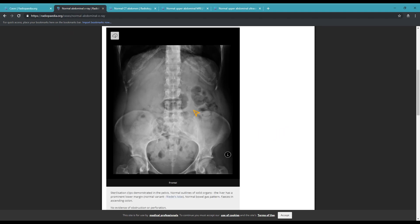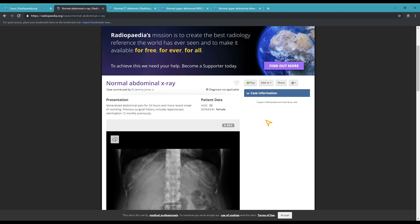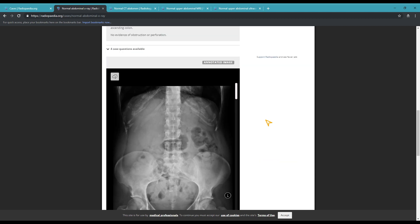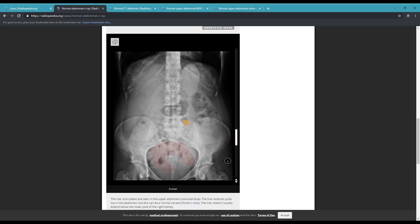Abdomen number one, with projectional radiography. As you can see here, a projectional radiography is really good at showing us the bones, but organs are a lot harder to see. Thankfully, Dr. Jeremy Jones, who posted these images, took the time to annotate them. So in blue, we have the liver to the left and the spleen to the right. In yellow, we have the kidneys. And in red, we have different sections of the intestines.